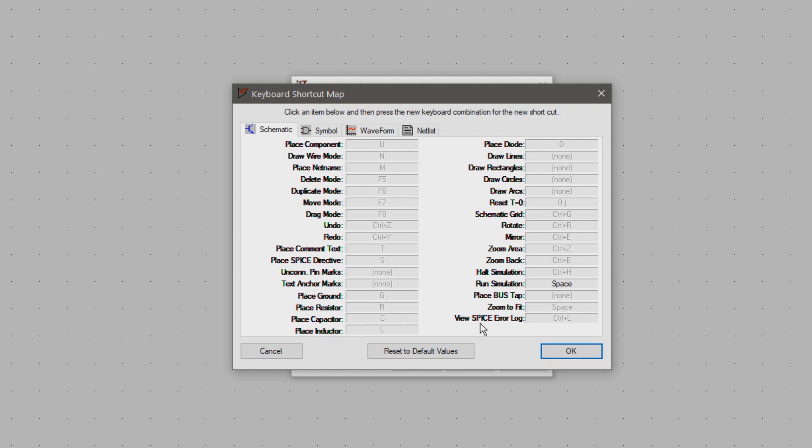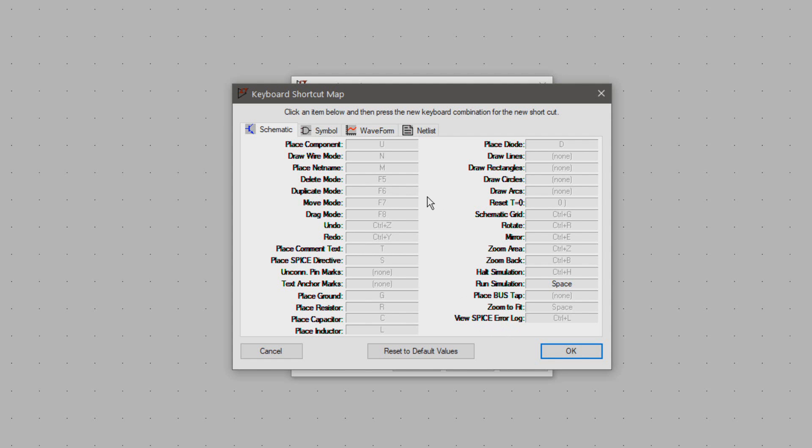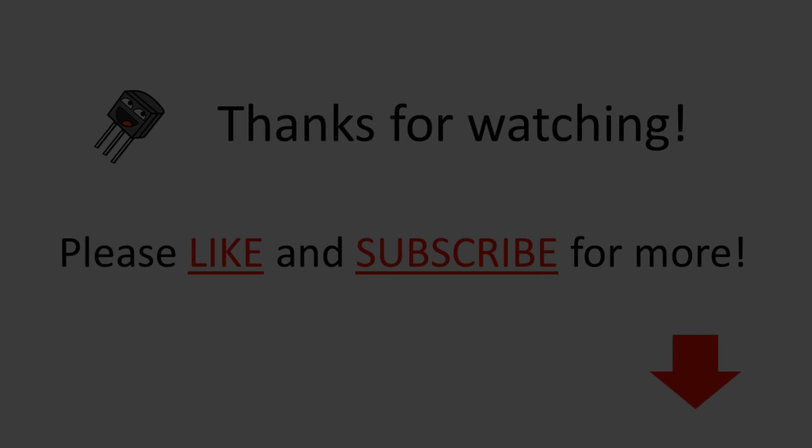And the remainder of the shortcuts I don't bother with. I hope these shortcuts will make your time at LTSpice a little better. Please like and subscribe if this video was useful and see you in the next one. Bye!